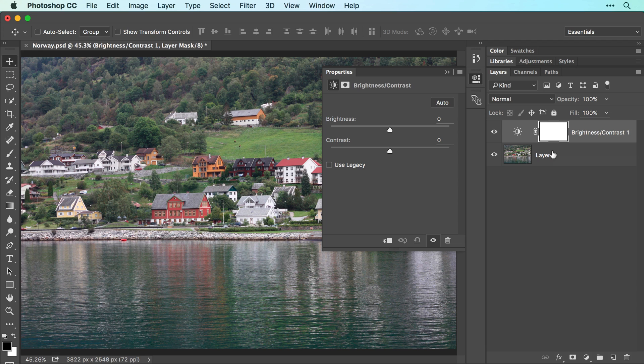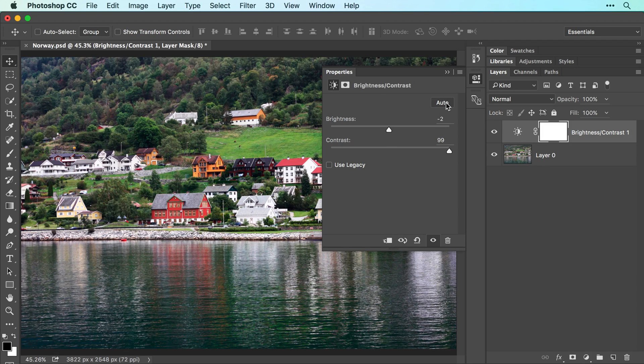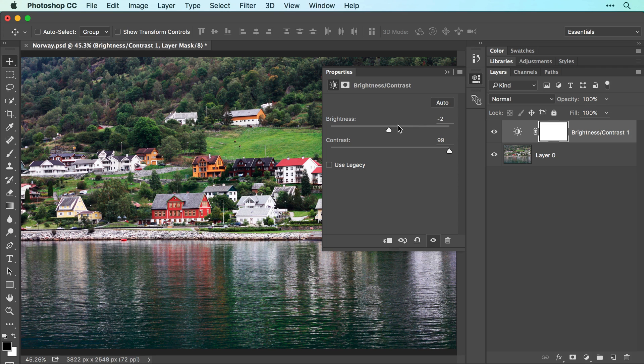In the properties panel, try clicking the auto button to have Photoshop correct the image for you, and then adjust the sliders to your liking.